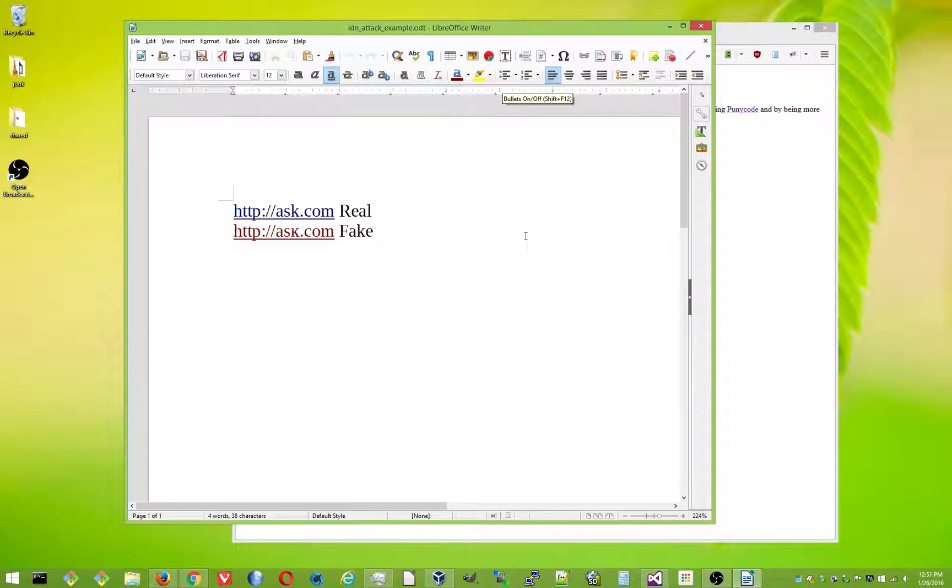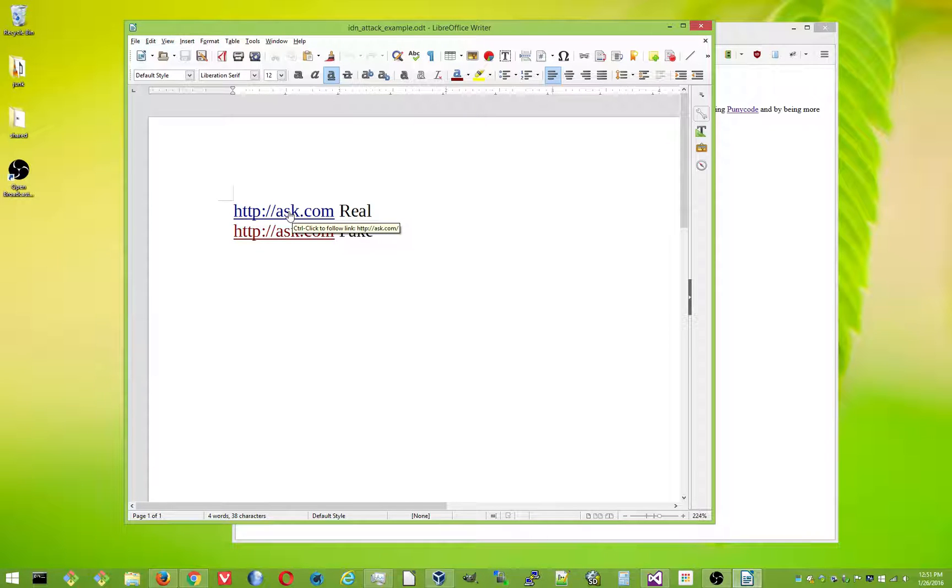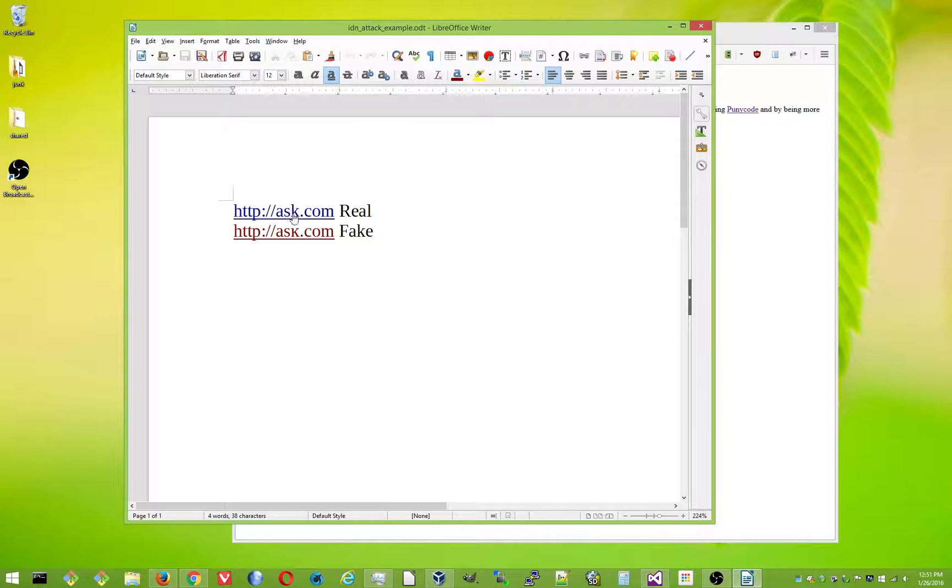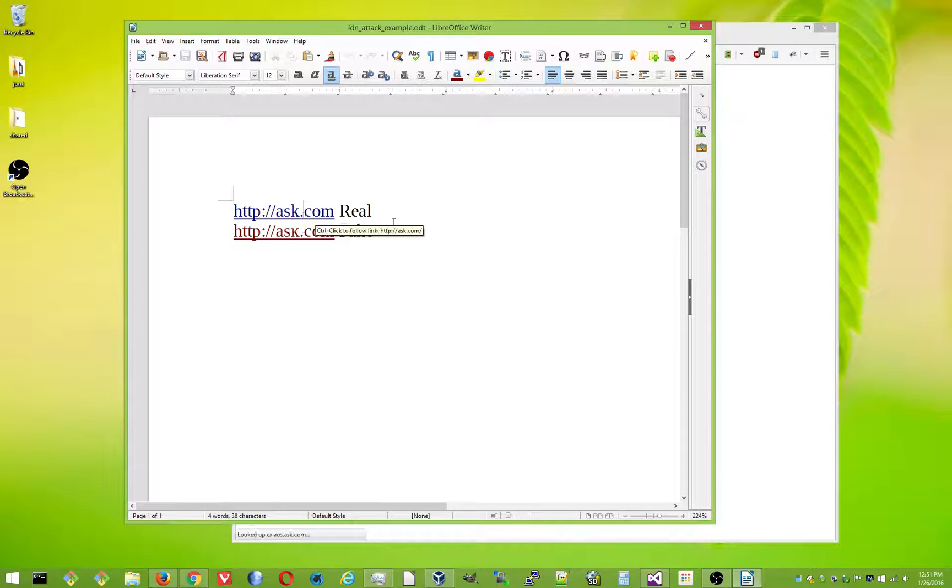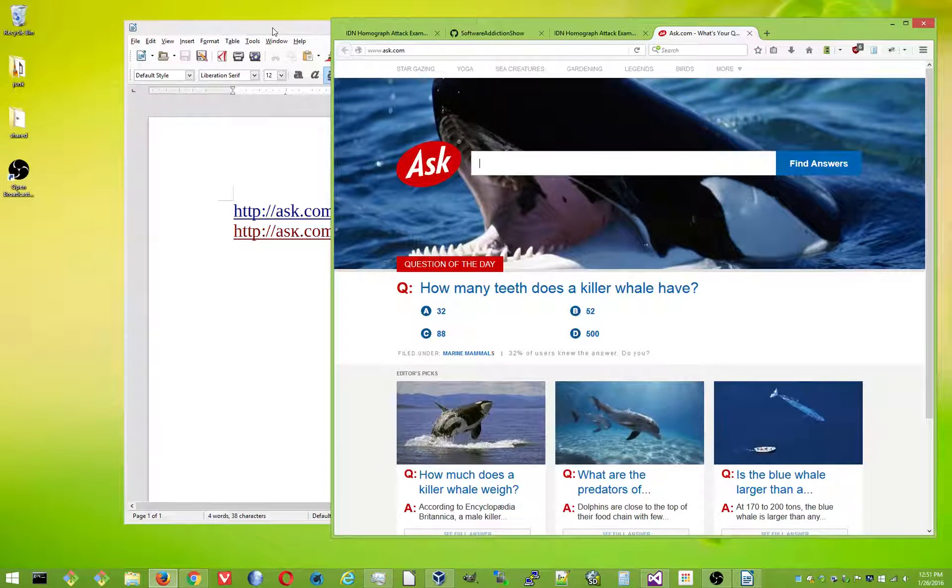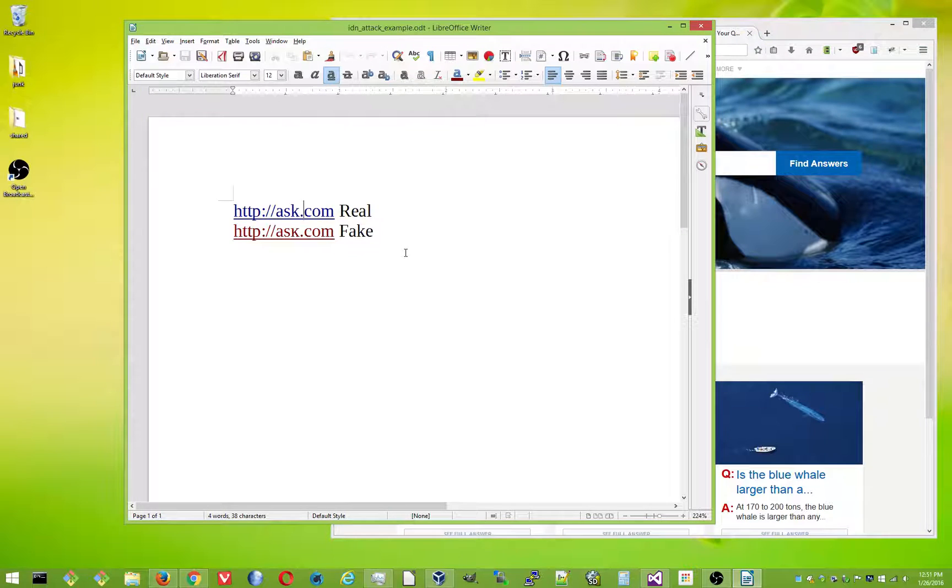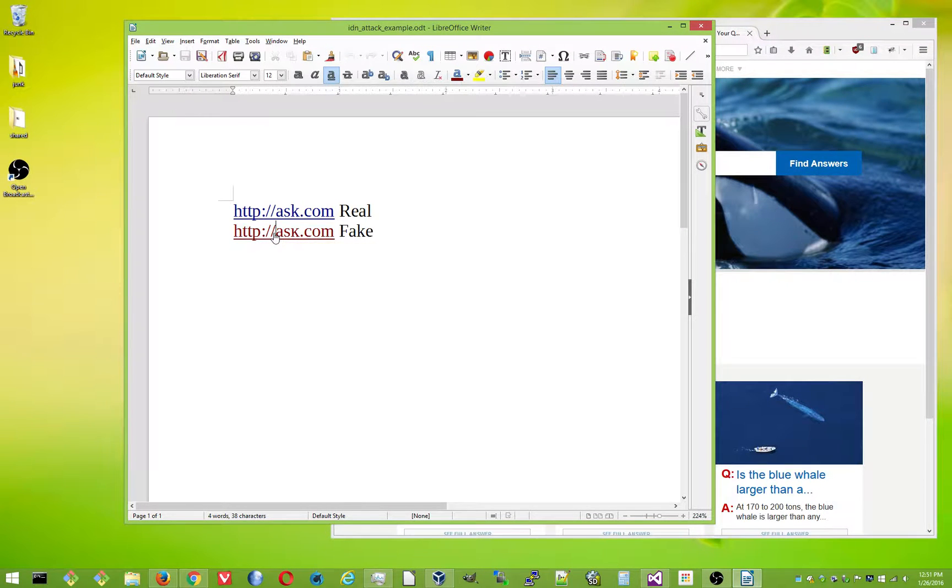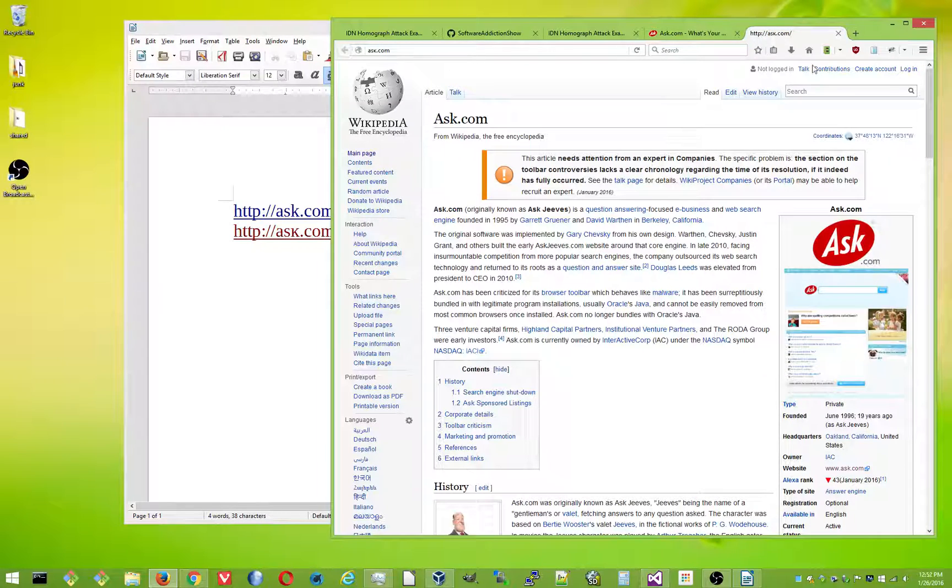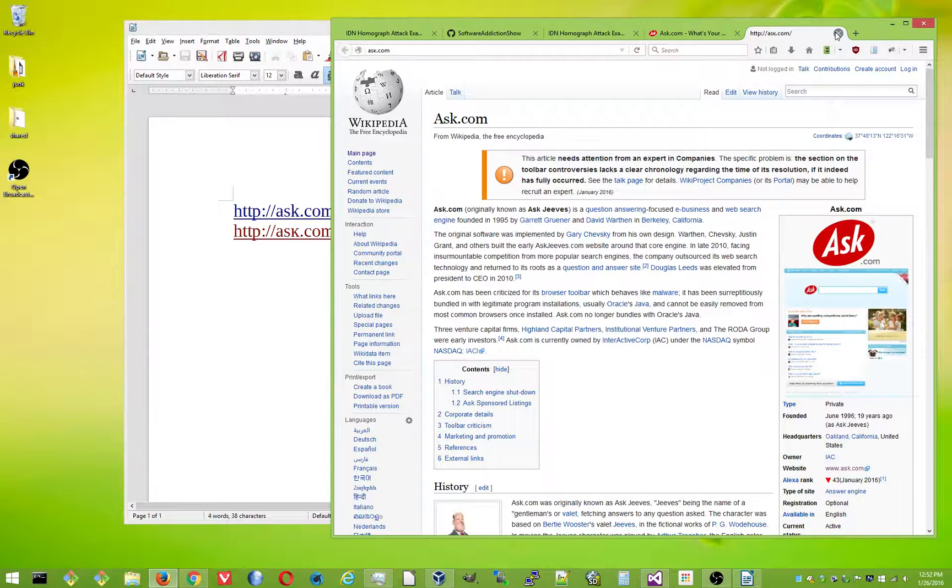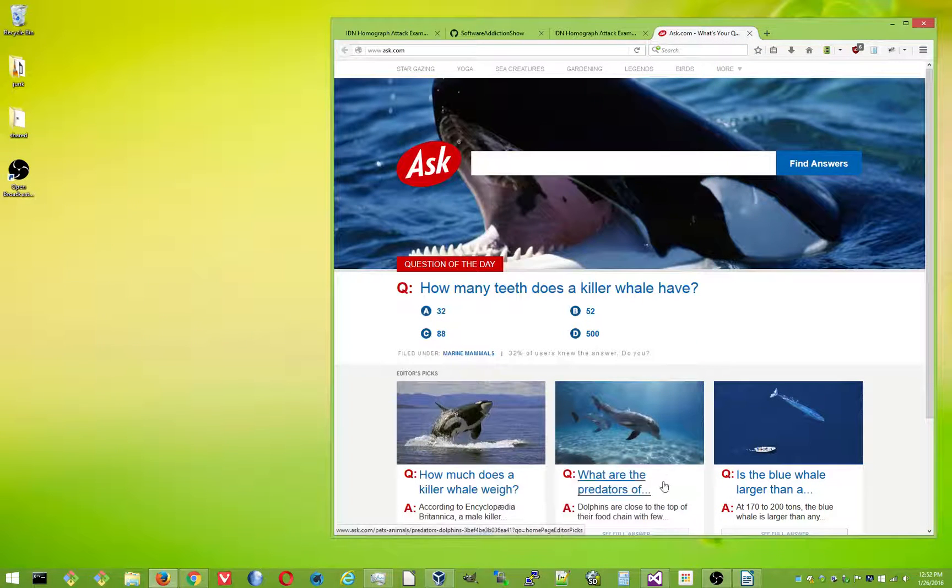We've got an ODT file. And here's the real one. If I control hover, you can see it just says ask.com. And if I click, it'll open ask.com. But if I control click down here, it says ask.com, but it's not. It's my fake ask.com. And that needs to be fixed.